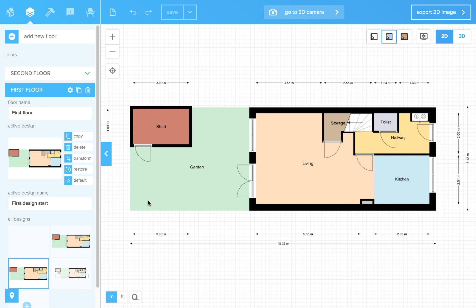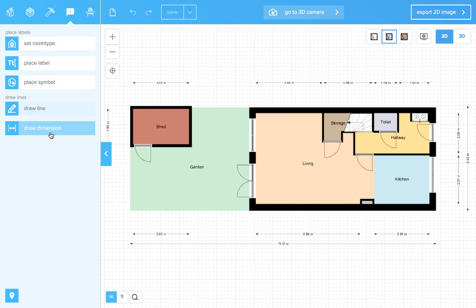Let me illustrate it with this example. We traced this floorplan in a previous video. Now we will finish the dimensions. Let's go to the information tools and click the draw dimension tool.